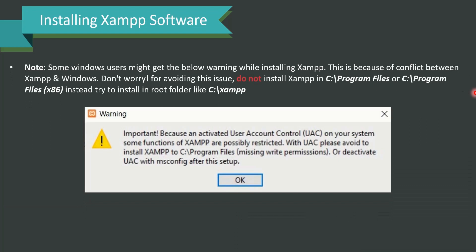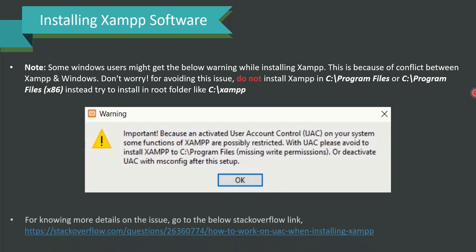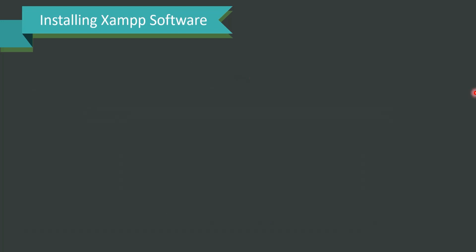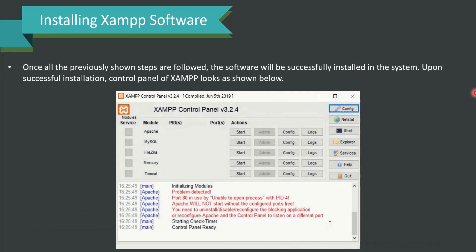Some Windows users might get a warning message due to a conflict between XAMPP and Windows. Do not worry — this can be avoided by not installing XAMPP in C:/Program Files or C:/Program Files (x86). Instead, install it in the root folder like C:/xampp. This solves the problem. For more details about this issue, refer to the Stack Overflow link provided. Once all steps are followed, the software will be installed and the XAMPP control panel will appear.